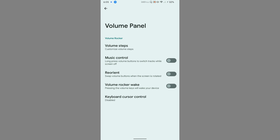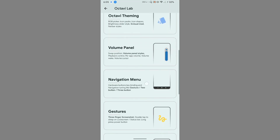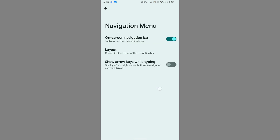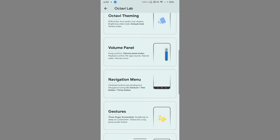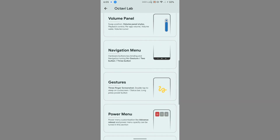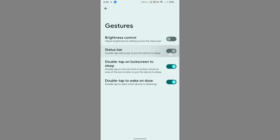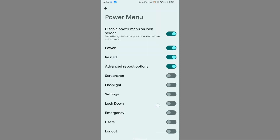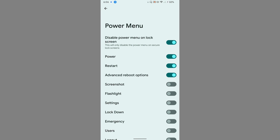The Volume Panel section has only basic options without custom theming. The Navigation Bar can be customized but there is no gesture-style unified navigation bar available. Under Gestures, you can enable or disable double-tap to wake or double-tap to sleep on the status bar. The Power Menu section lets you enable advanced reboot options and other power menu customizations.